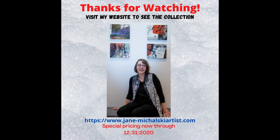Thanks so much for watching. Additional information about each piece and how to purchase can be found on my website.